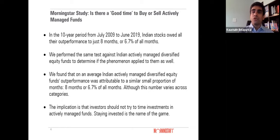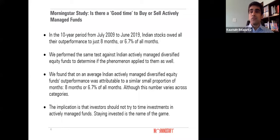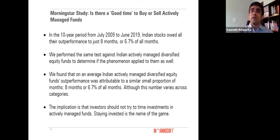This drives home the point that outperformance can come in spurts — it's a function of the market cycle. If you identify a good manager, you need to stick with them rather than keep switching funds based on recent performance, because the good months may have already passed. We've seen a very narrow band of the market move up significantly, and investors who looked at past performance and came in could potentially be surprised when the market cycle turns and funds track the benchmark more closely.